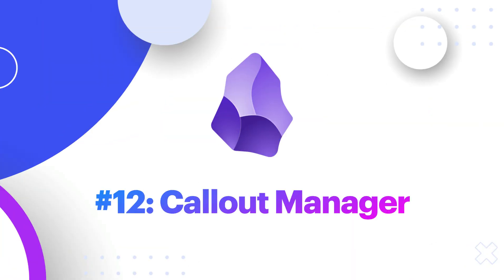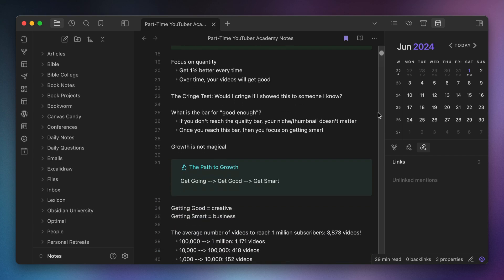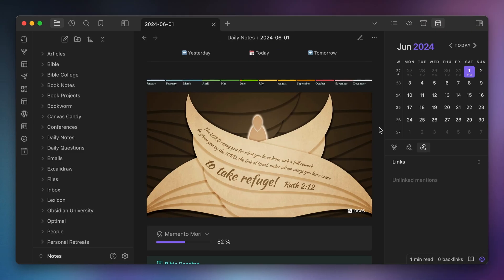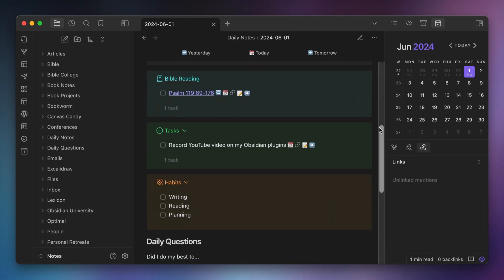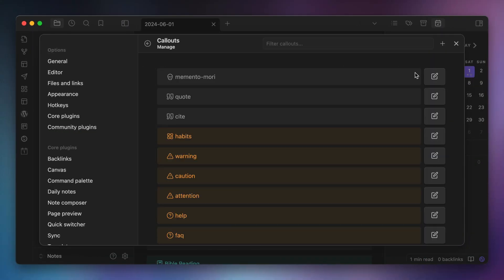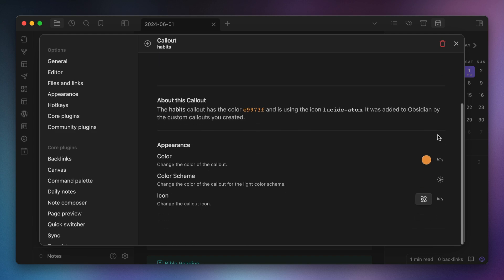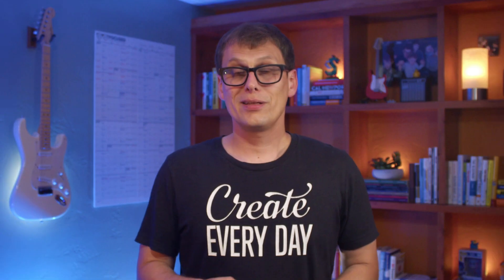Number twelve, Callout Manager. I use callouts heavily in my Obsidian notes, including several custom callouts that I've created using this Callout Manager plugin. This allows you to create your own callouts by picking a color and icon for your custom callout types and then adding them to the list of callouts available in Obsidian.